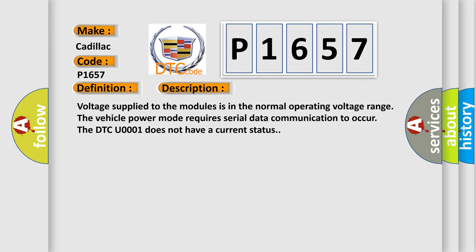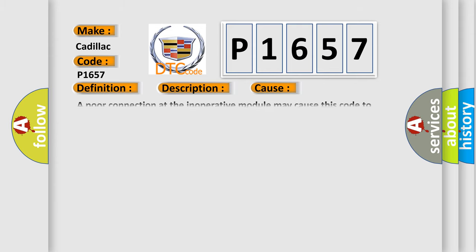This diagnostic error occurs most often in these cases. A poor connection at the inoperative module may cause this code to set and improperly powered module may cause this code to set.